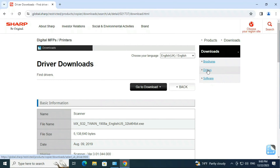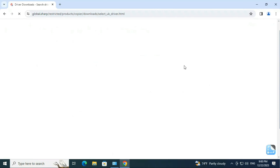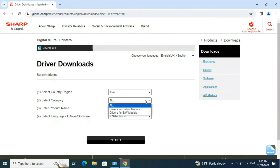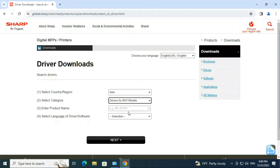Click on Drivers and search for the printer driver on the search page. For getting the proper driver for your printer, please select region, category, printer name, and desired language properly.